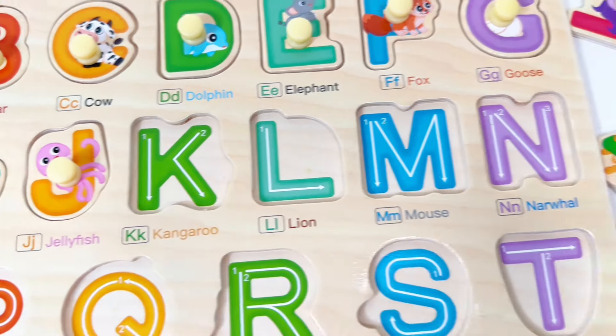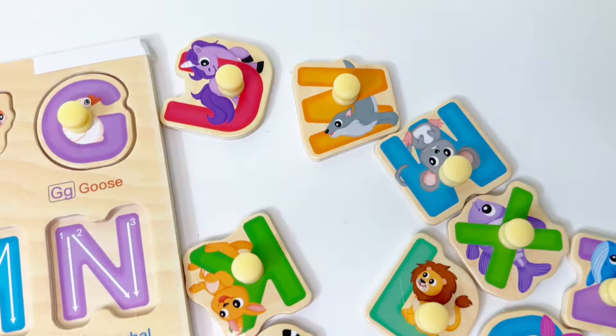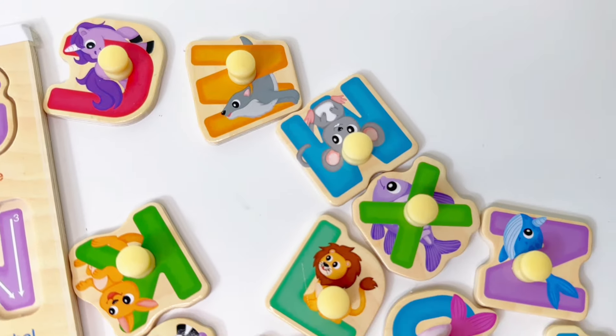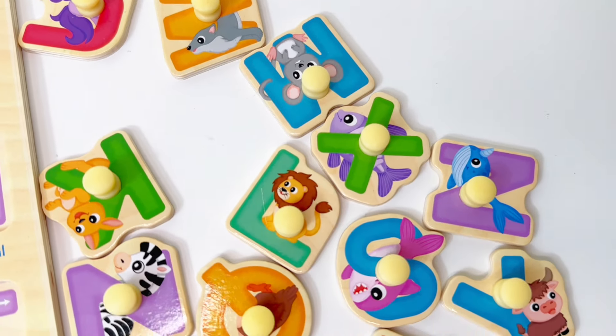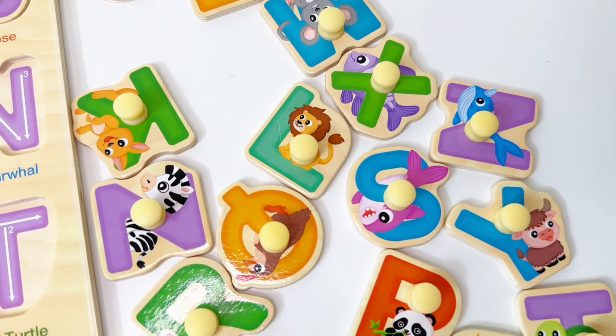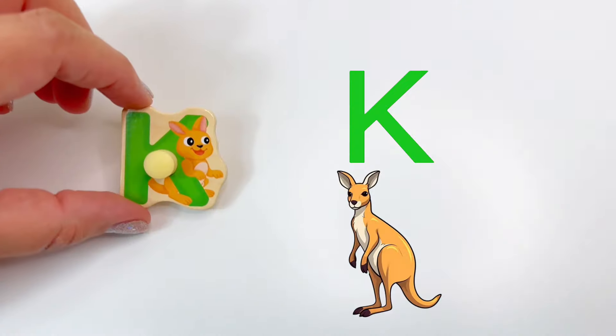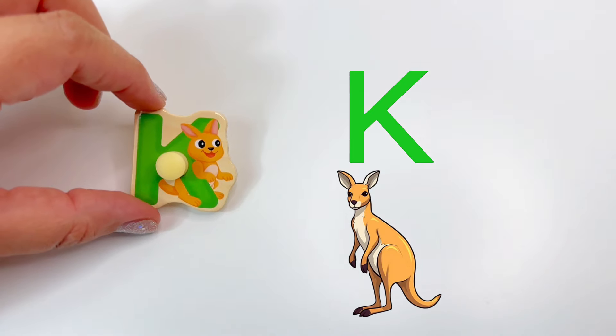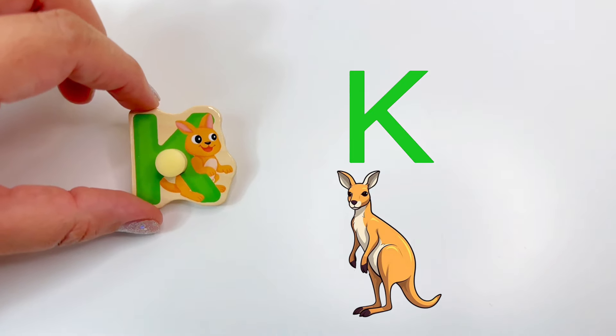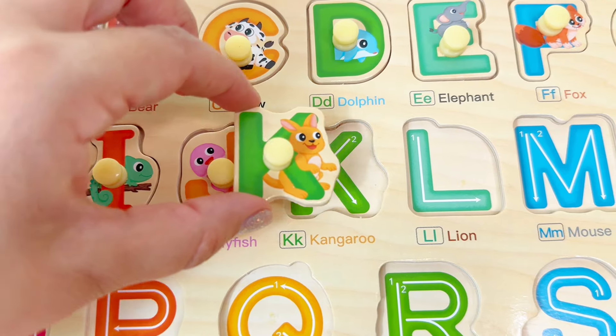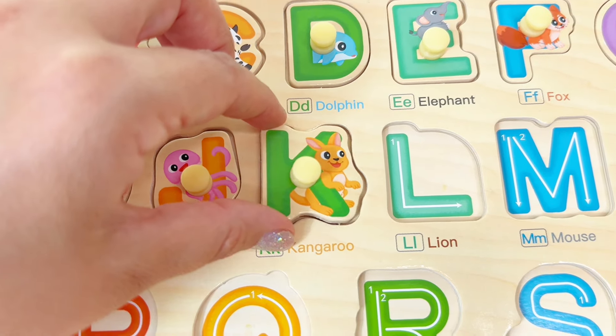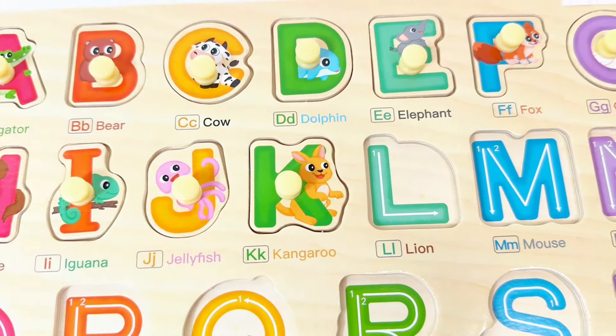Letter K. K is for kangaroo. Let's find the letter K together. Good job. K is for kangaroo. Let's put K right here.